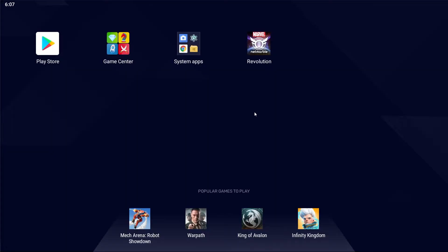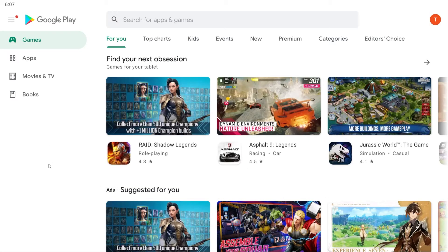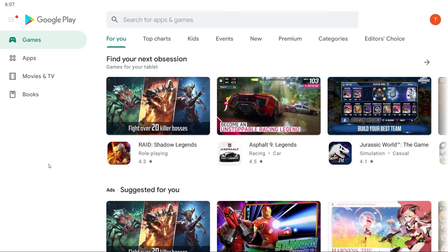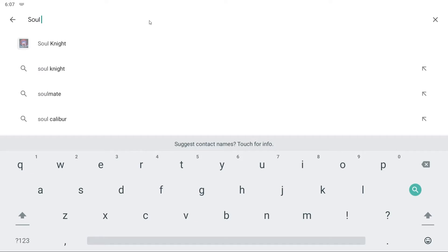Once you have Bluestacks loaded up, you're going to want to click into the Play Store, which should be in the top left corner of your Bluestacks instance — that little icon called Play Store. Click into it and you will see the Play Store screen. Next, click into the top search bar where it says Search for Apps and Games. Type in Soul Knight and press Enter.